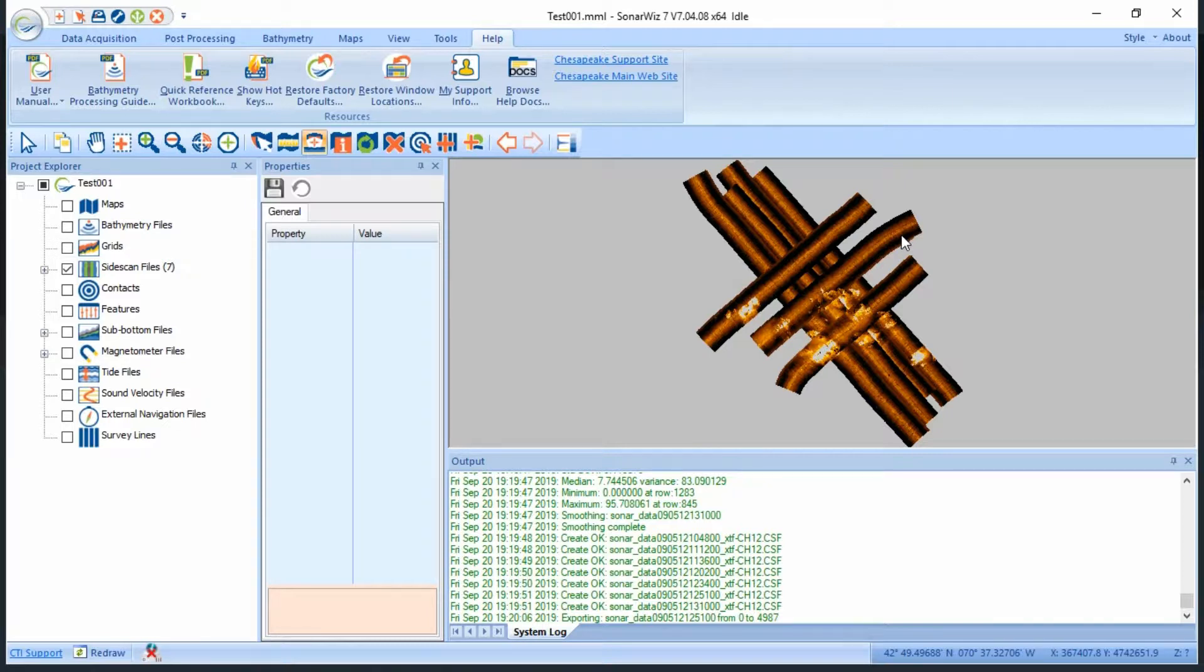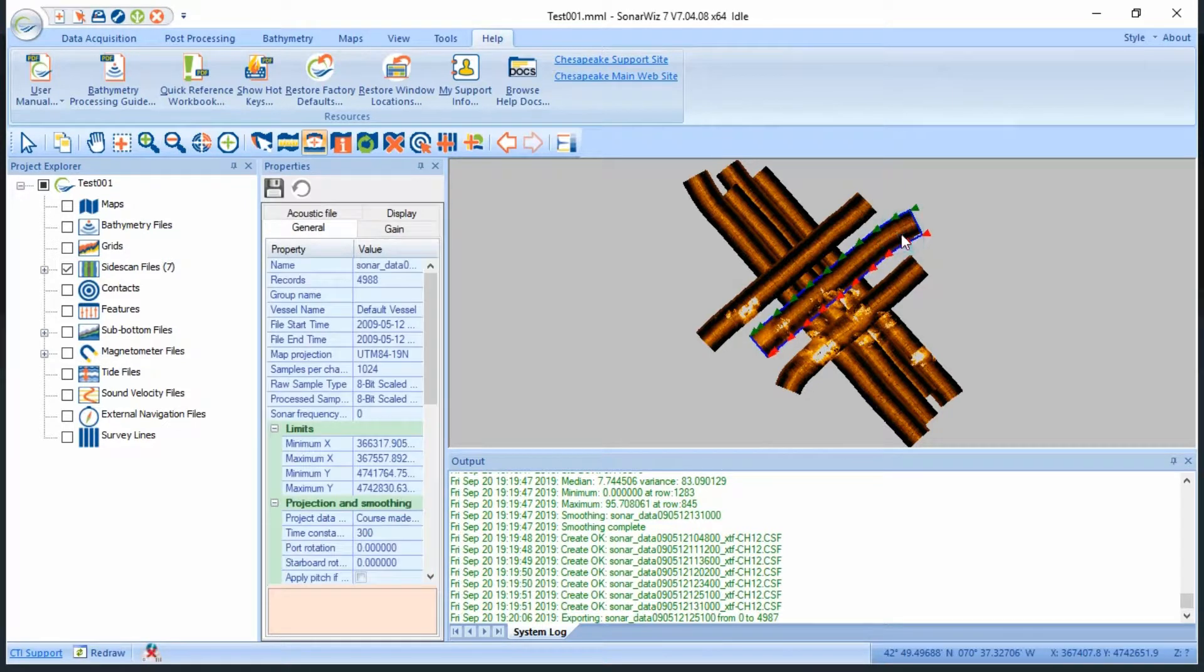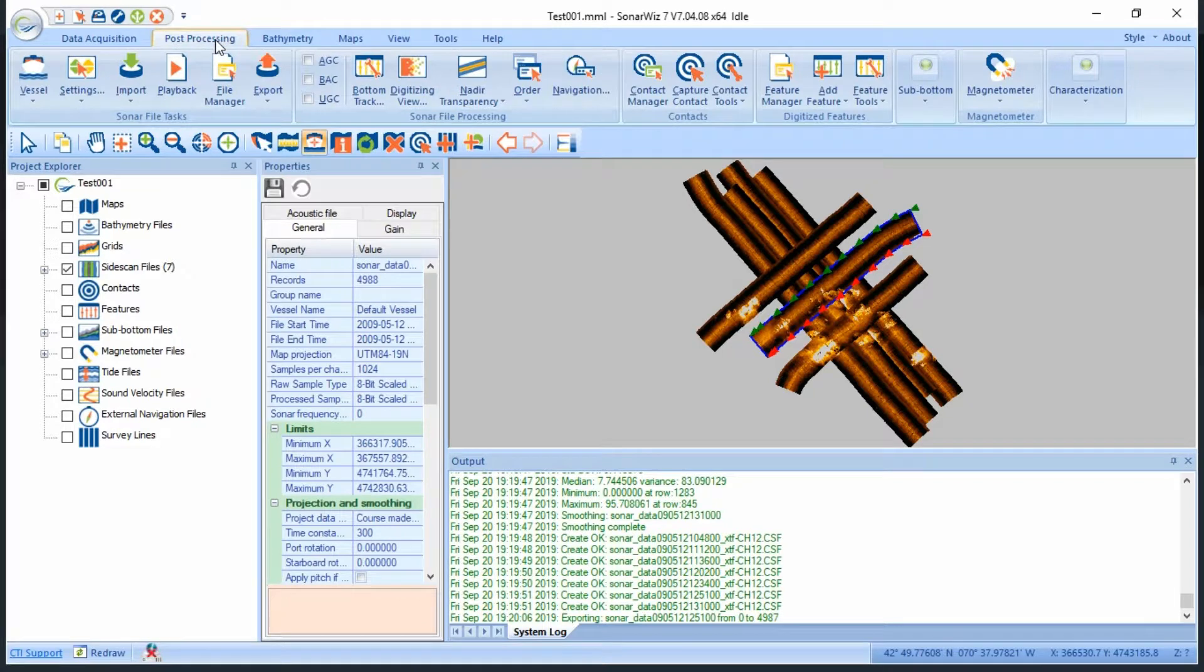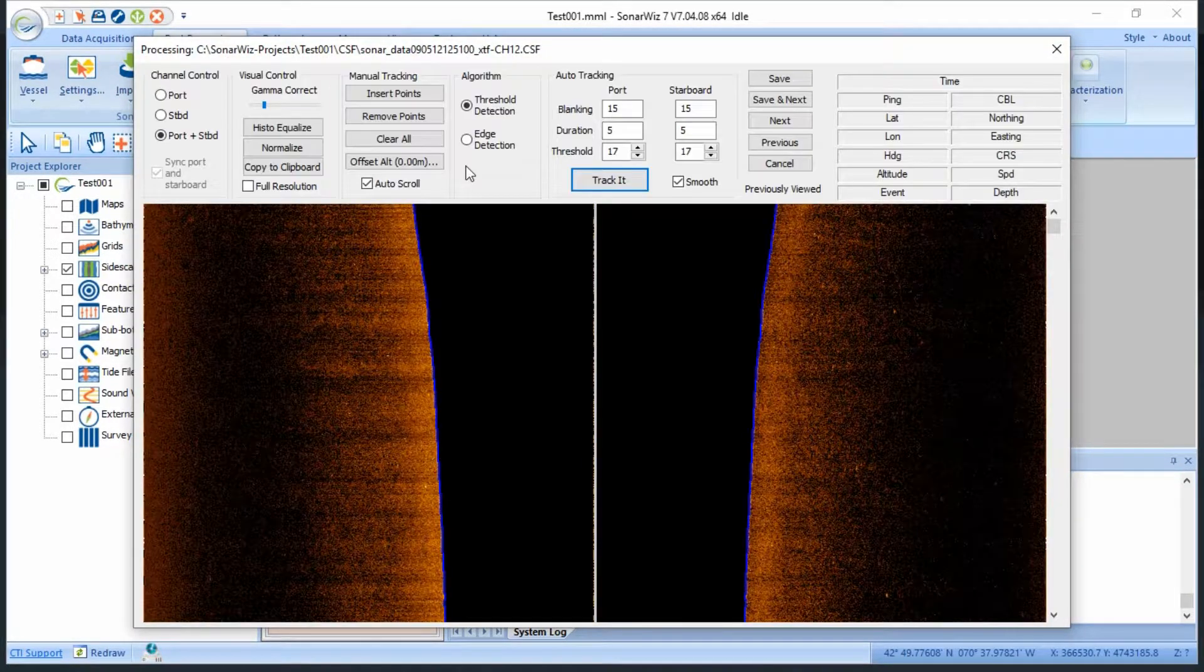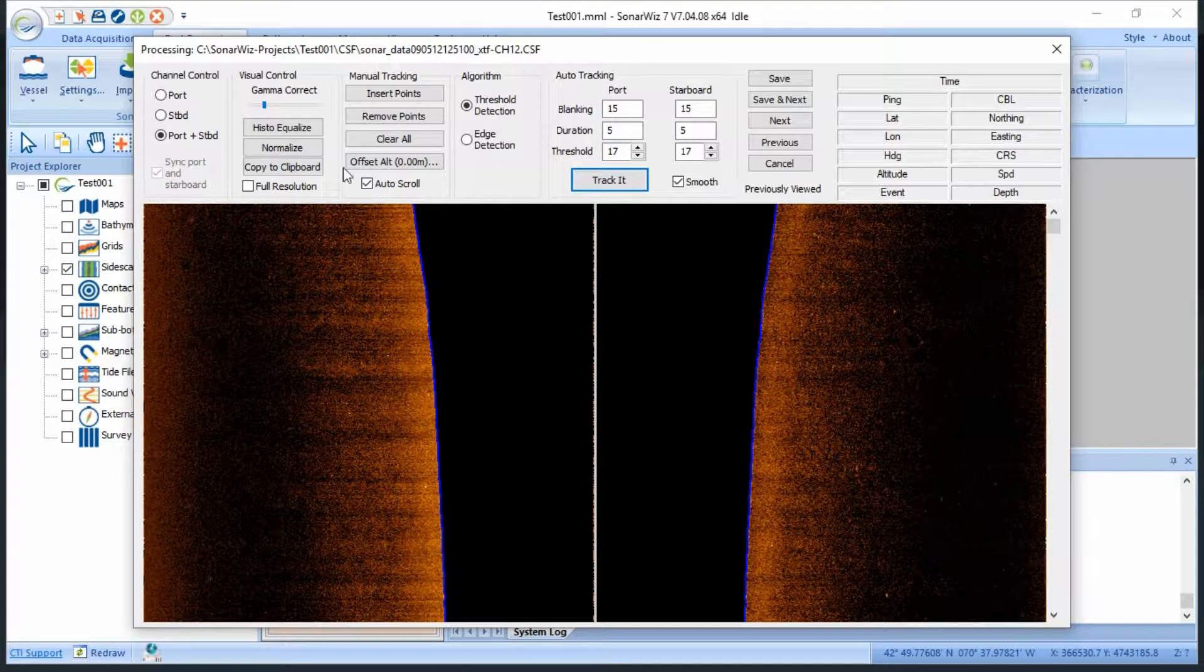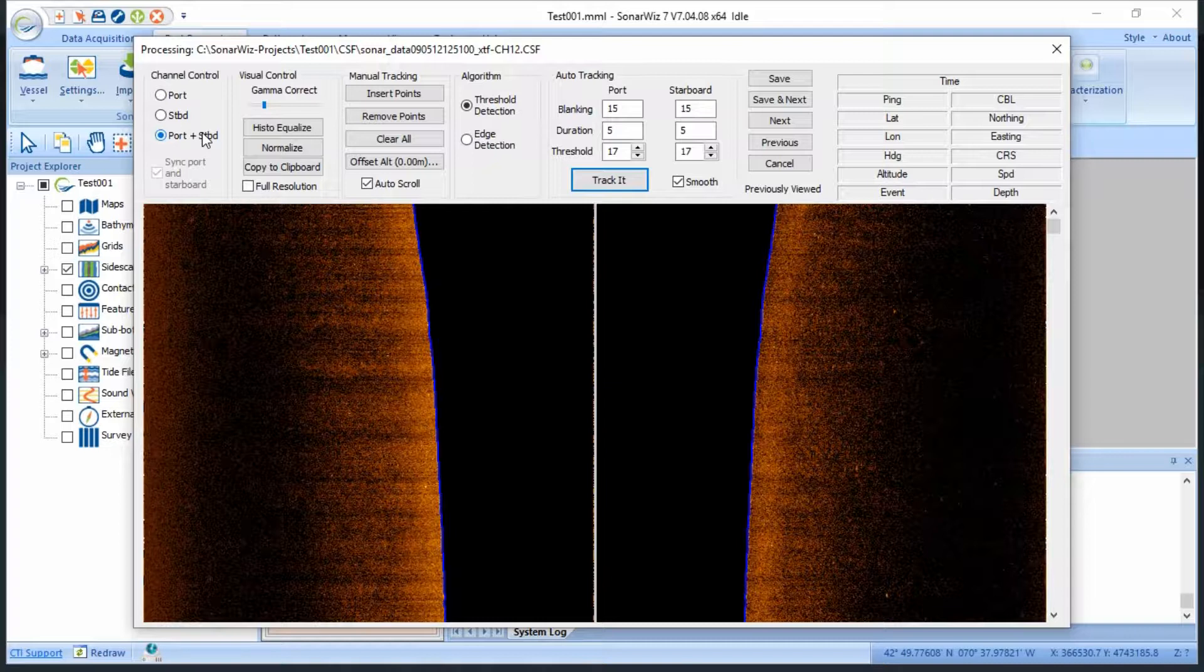First, I'll select a file and click post-processing bottom track, which brings up this window. I'll select to sync my channels and bottom track both the port and starboard sides at the same time, because I know my transducers were close together.